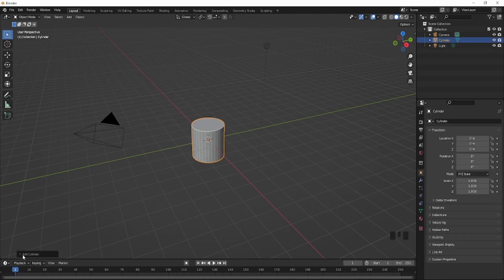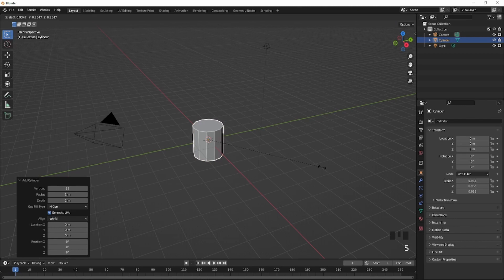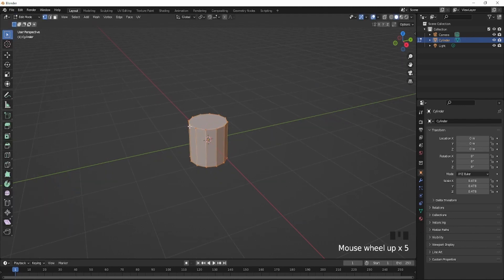So you're going to go down here, make the vertices around 12 and then you just scale it in. After you scale it in, you're going to go into edit mode.